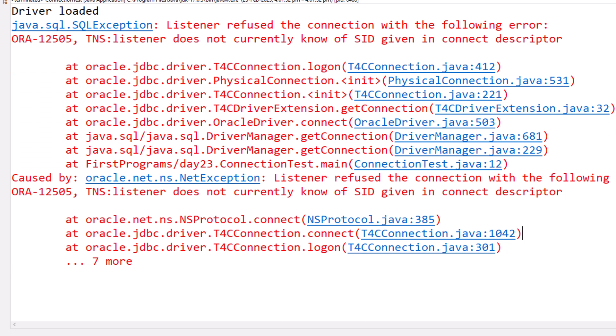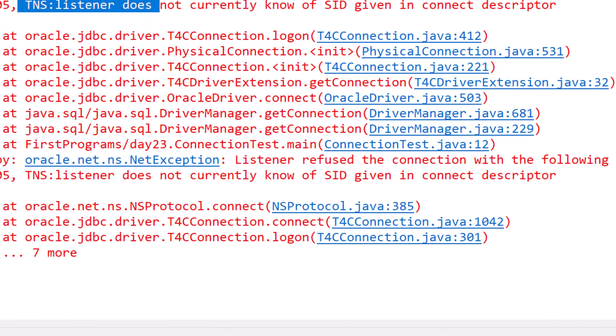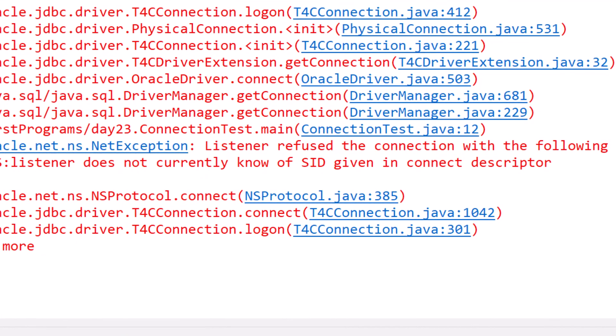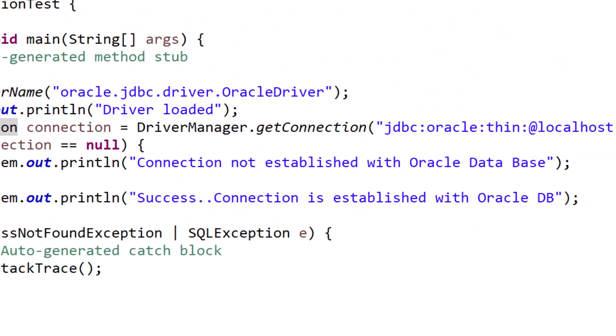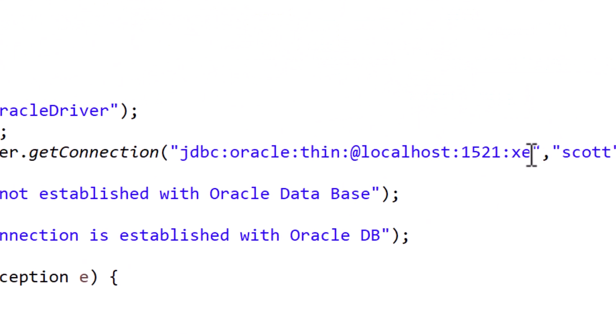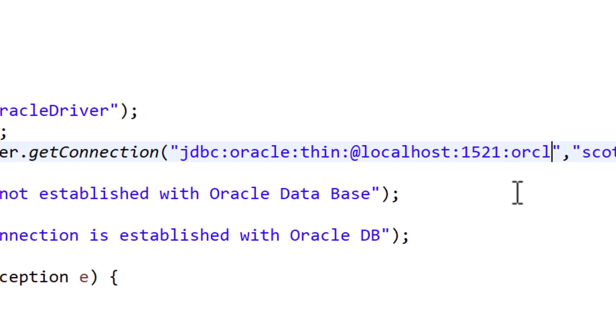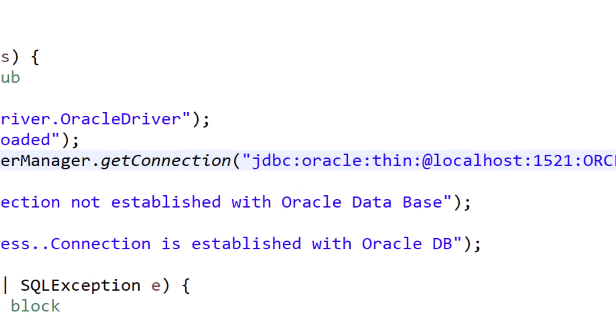You would get a different error which is ORA-12154 error, TNS could not resolve identifier. There is a problem with TNS listener, so there is a very small hack here. Instead of 'xc', remove that and type 'orcl'. I'll prefer to type it in orcl and save.